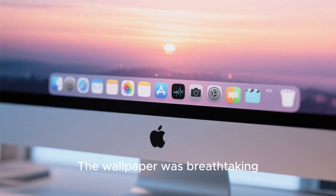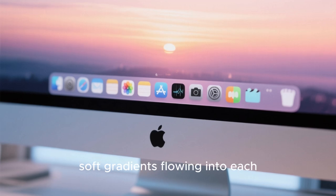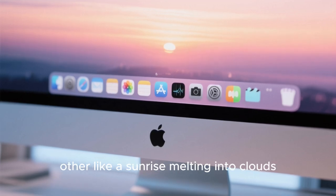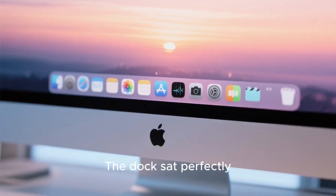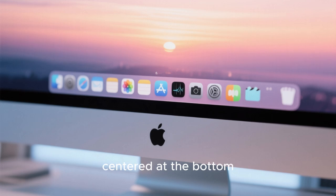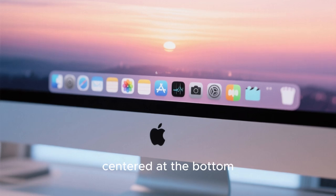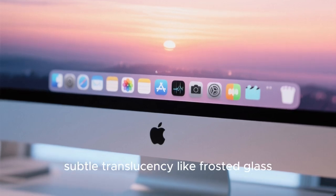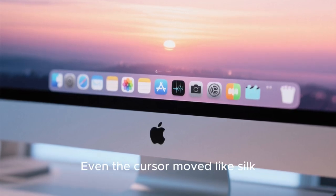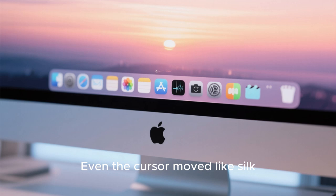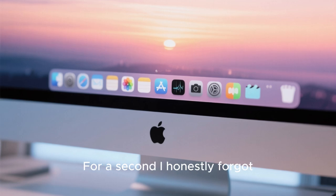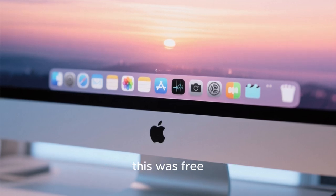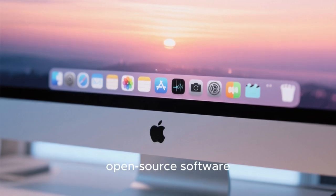like stepping inside a futuristic luxury workspace designed for creativity and comfort. The wallpaper was breathtaking, soft gradients flowing into each other like a sunrise melting into clouds. The dock sat perfectly centered at the bottom, reflecting subtle translucency like frosted glass. Even the cursor moved like silk. For a second, I honestly forgot this was free, open-source software.